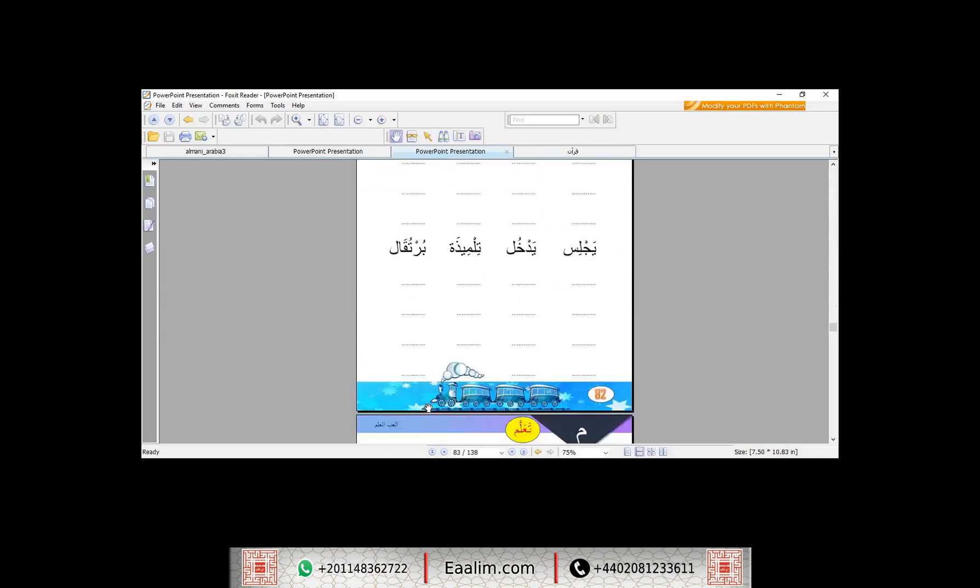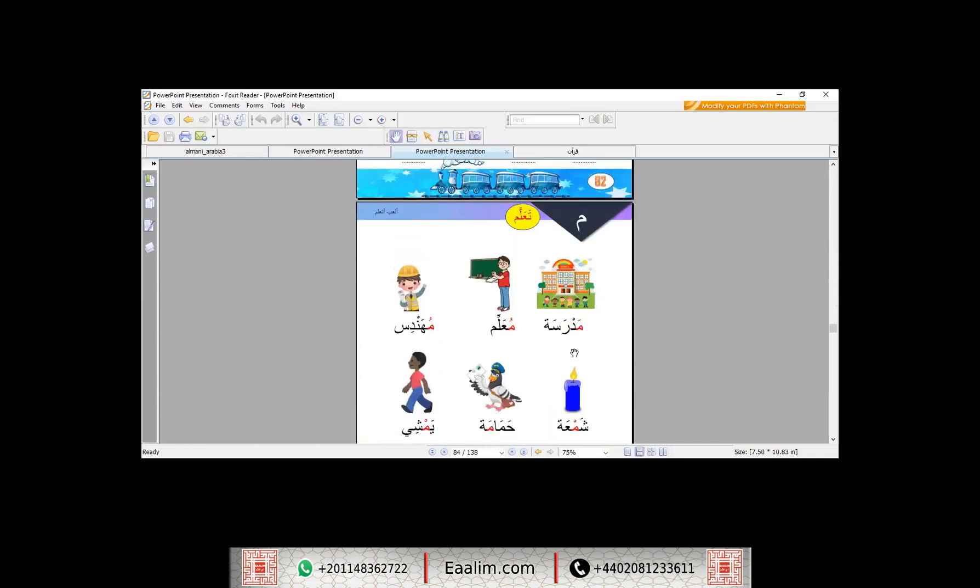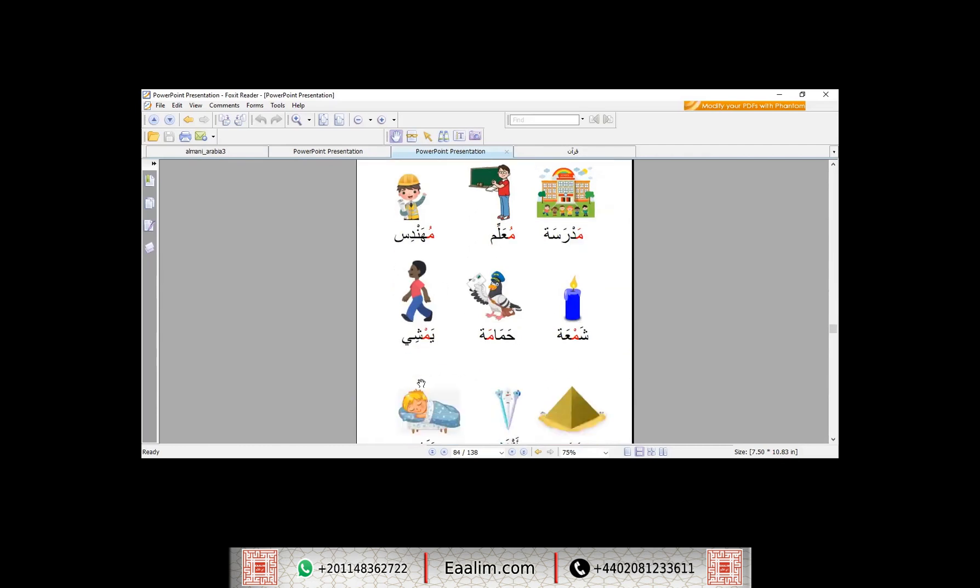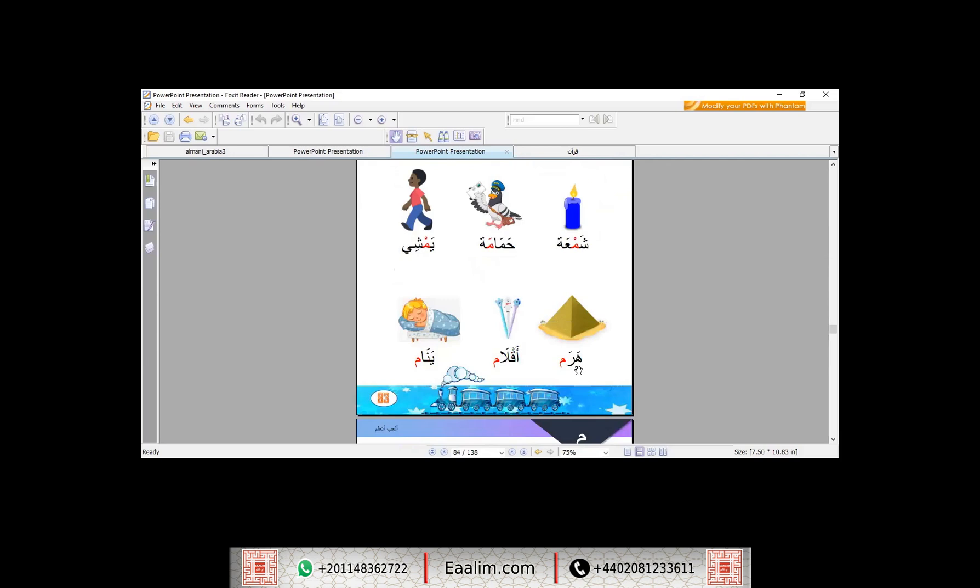مدرسة معلم مهندس شمعة حمامة يمشي هرم أقلام ينام حسنا يا ياسمين هذه خطتك لهذا الشهر